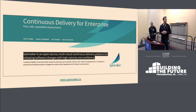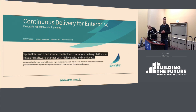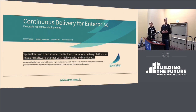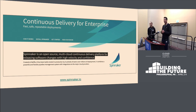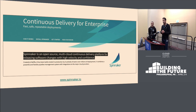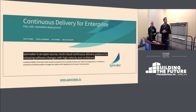Spinnaker is a continuous delivery platform which has its origins at Netflix. Can we have a quick show of hands on how many of you have heard about or worked with Spinnaker before? That's great. The CF integration for Spinnaker has some great features added recently, and I hope this talk will take you through those features and get you excited enough to start using them.